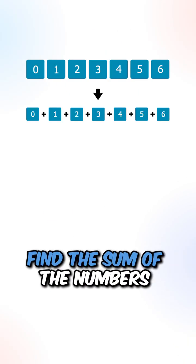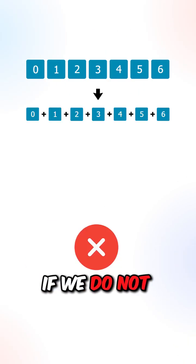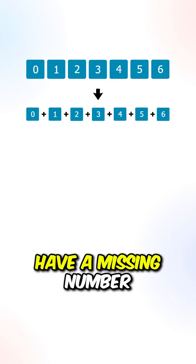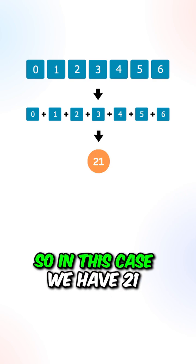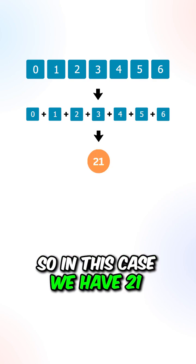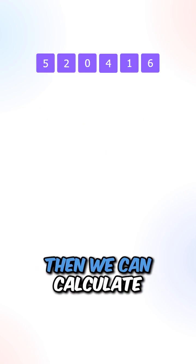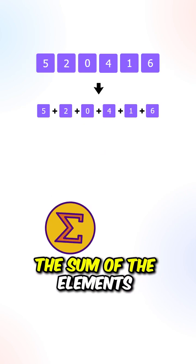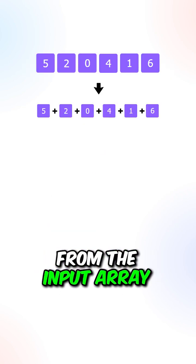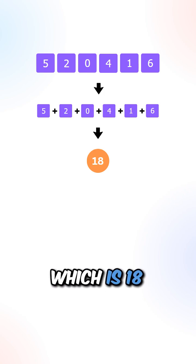Let's go over the thought process. We can first find the sum of the numbers if we do not have a missing number, so in this case we have 21. Then we can calculate the sum of the elements from the input array, which is 18.